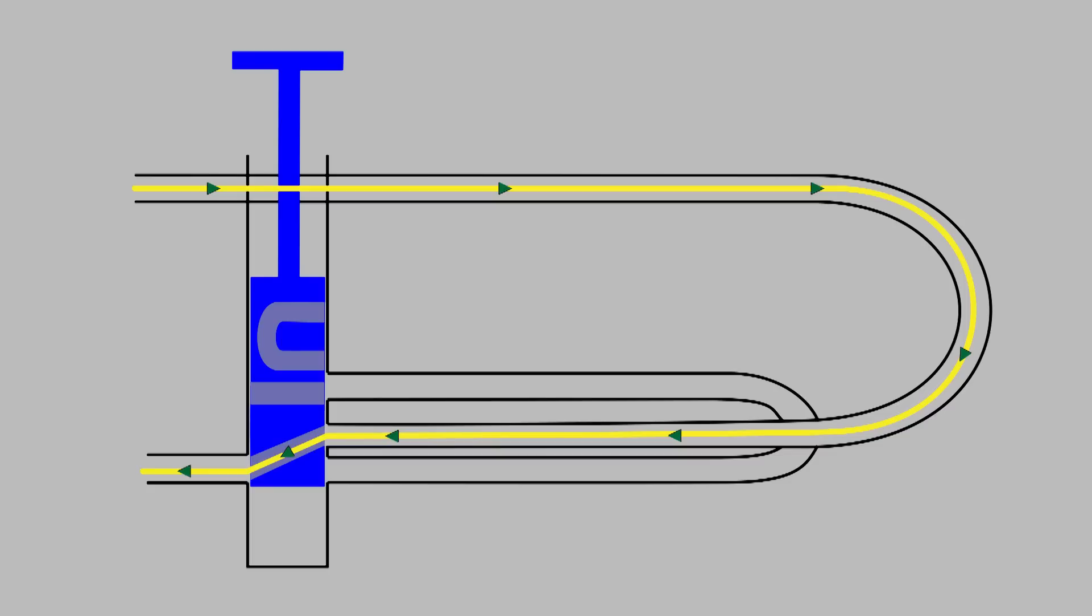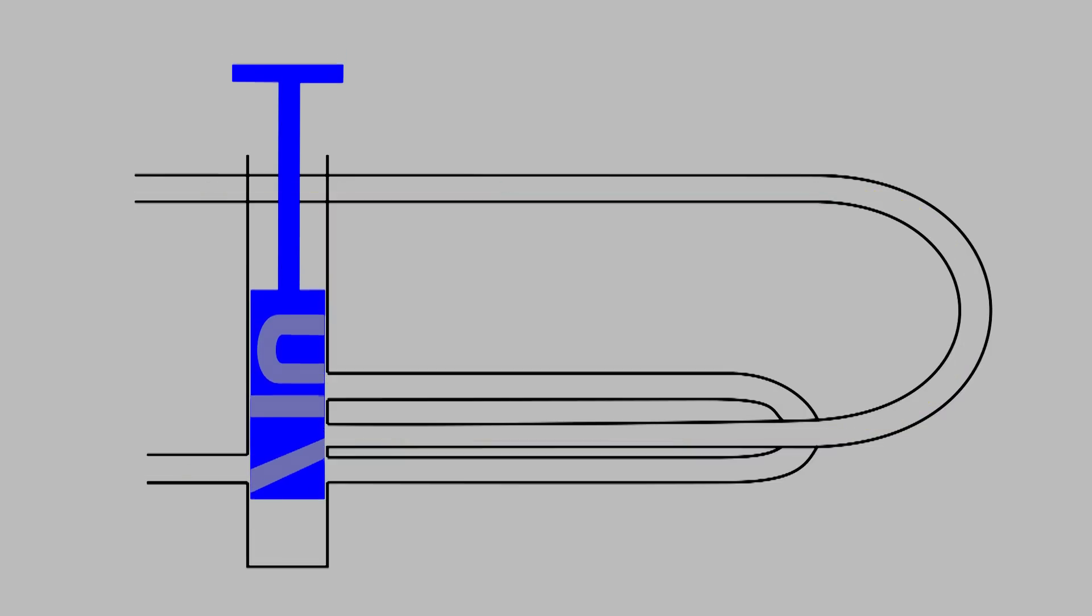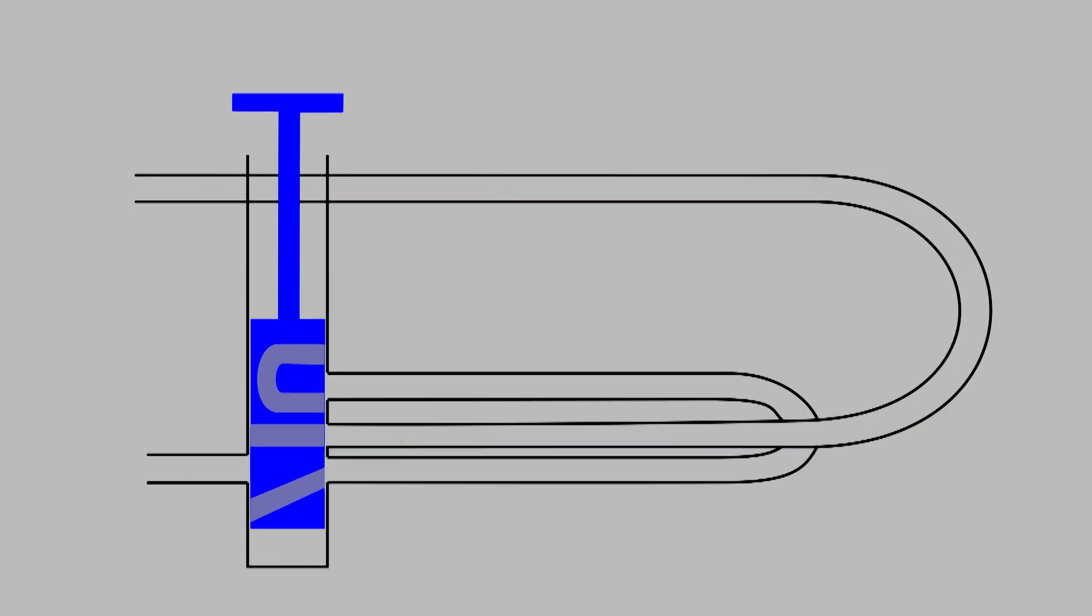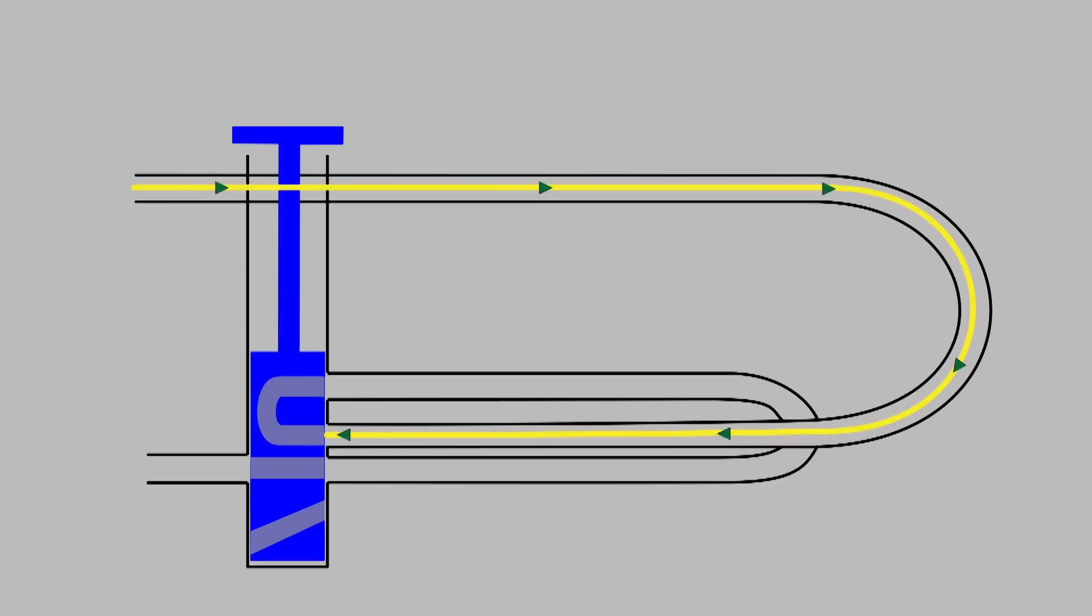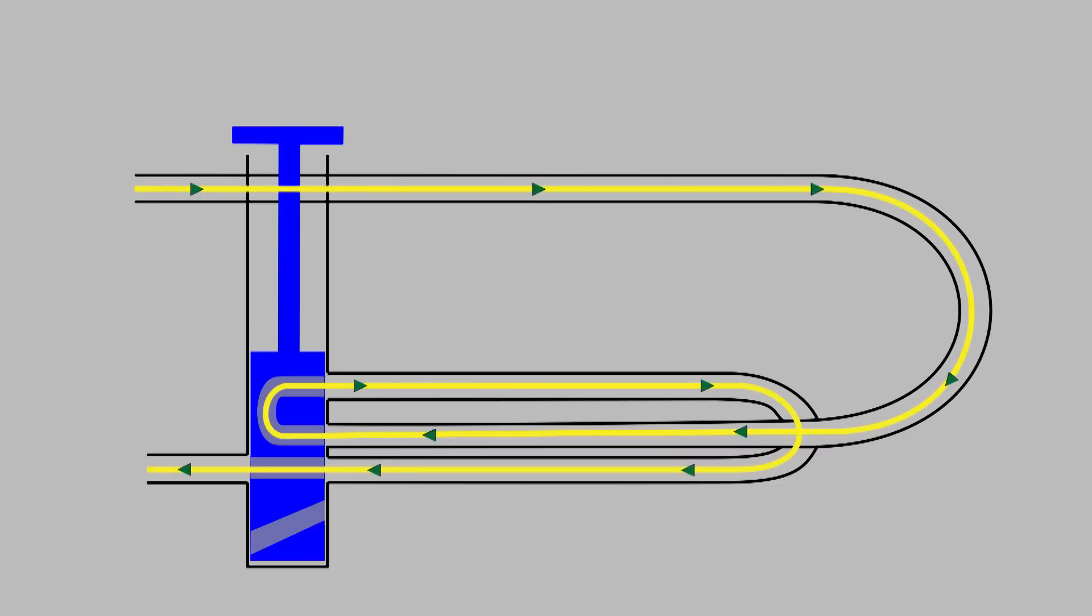Now the valve is pushed down with the finger. The air follows the same path until it reaches the valve, but now the holes in the valve divert the air so that it goes around the additional bit of tubing.